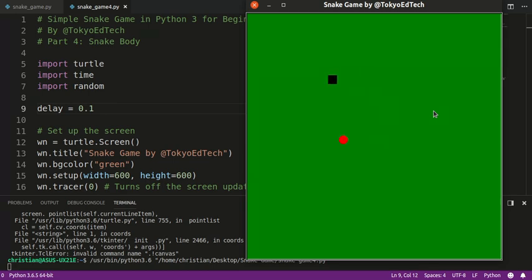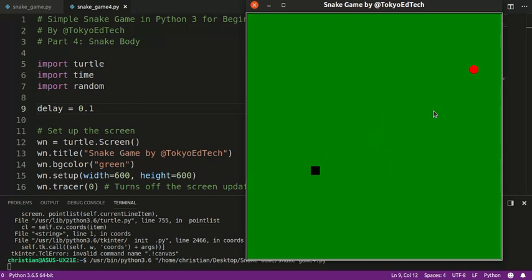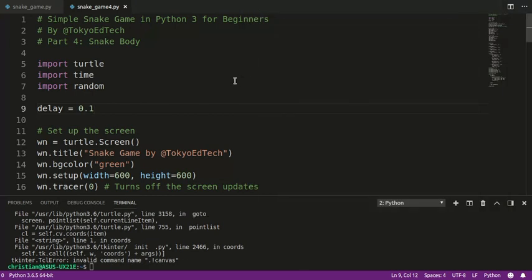Let's take a look at what we have. We have a snake head that is black, snake food that is red. When we collide with the food, it jumps to a random spot on the screen.